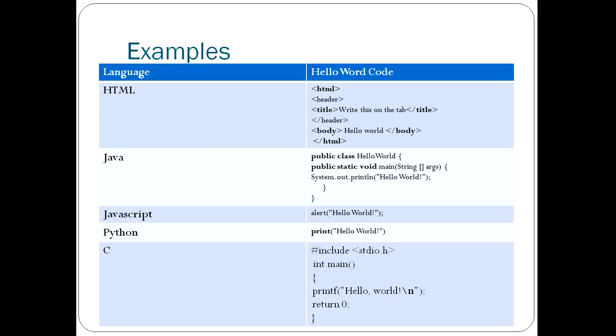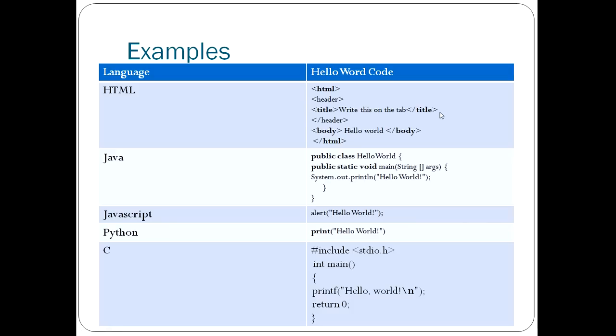So, here's some examples that I've made up. In HTML, everything's done with these tags. This is an open tag, and then that slash HTML is the closing tag. So, in between these two tags is HTML. You've got a header, write this on the tab. So, you see, when you're in an internet browser, that tab, when you're running this page, will say, write this on the tab. You see, you've got a start header, end header. You've got the header in here, the title, and then the end of the title.